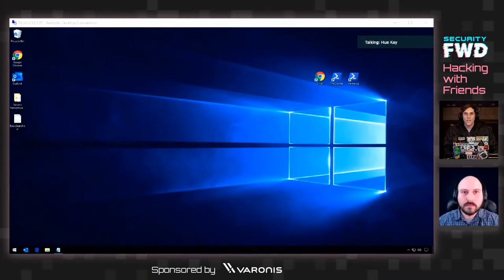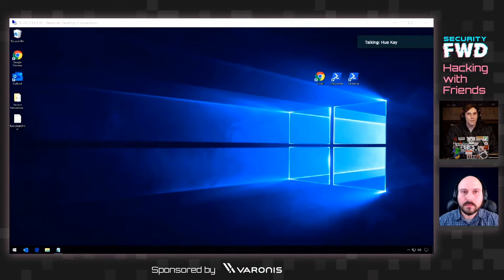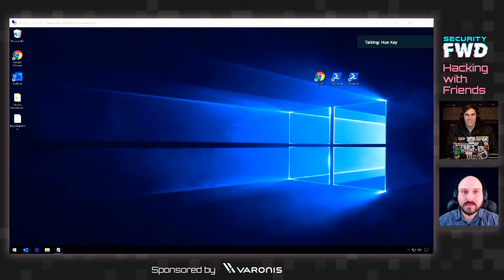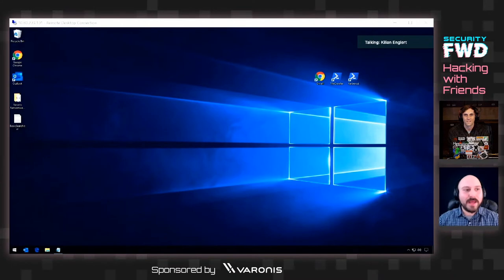Hello and welcome to another episode of Hacking with Friends. Today I have my co-worker Killian on and he is going to show us what happens when someone who is trusted on a Windows network is able to get in and start doing some sneaky Active Directory stuff to find credit card information, which is a pretty big deal if a malicious insider gets into your network. Killian, thank you for joining us today. Thanks for having me, I'm really excited to walk through this with you.